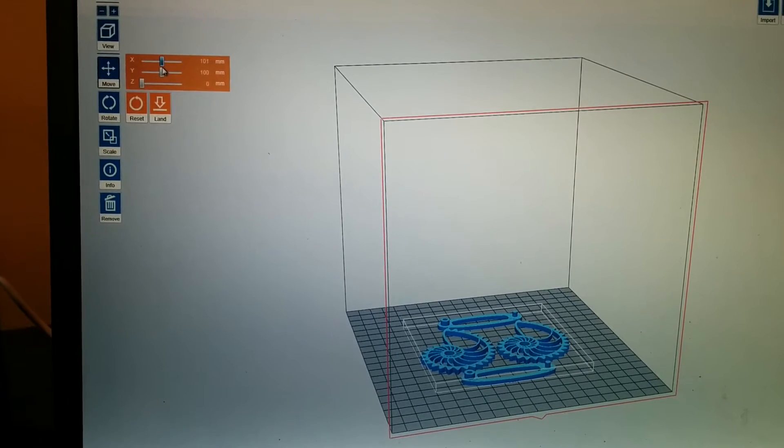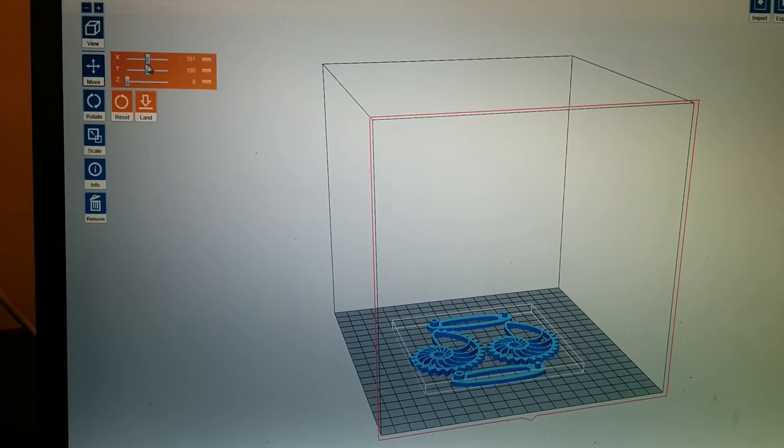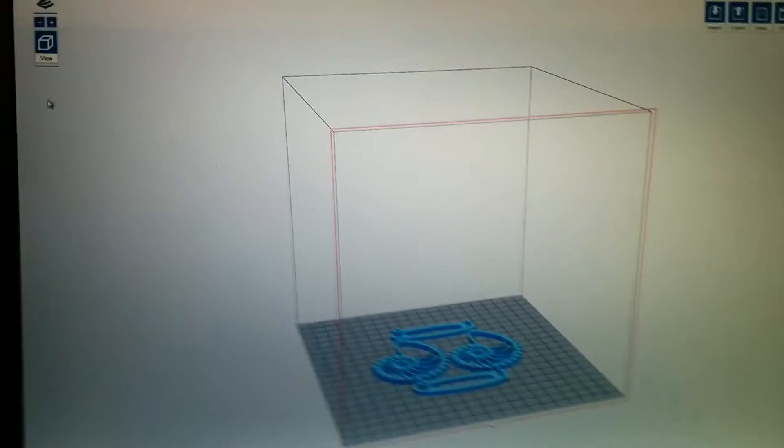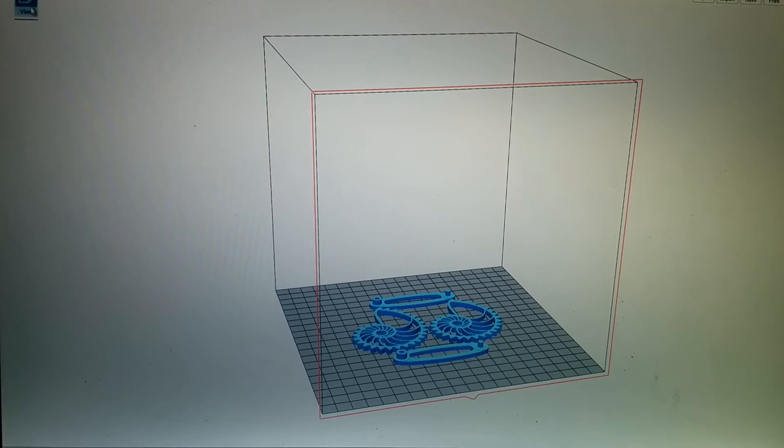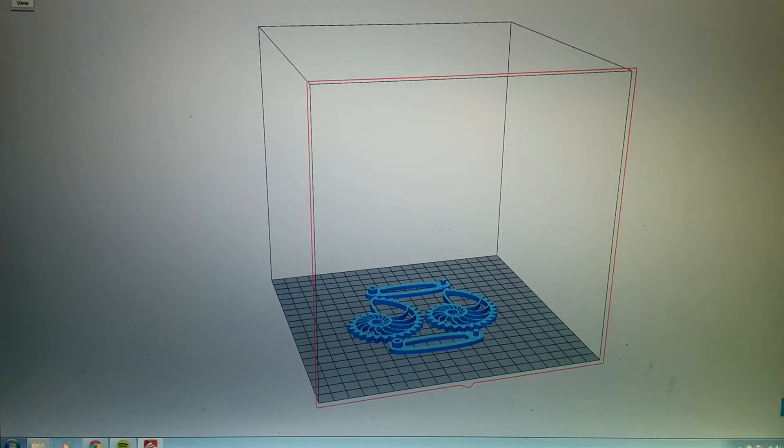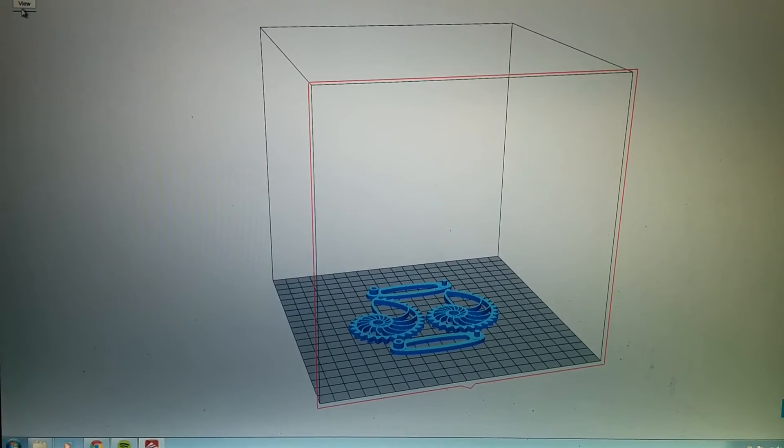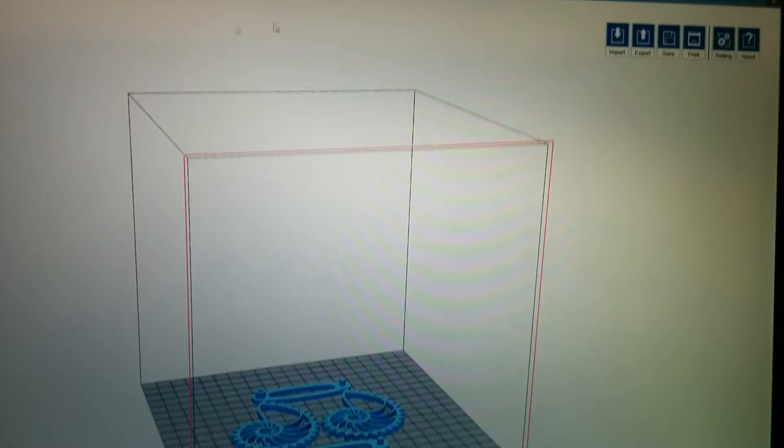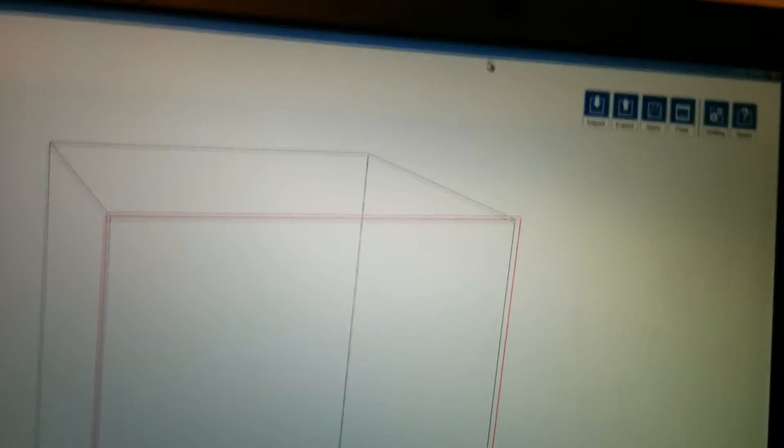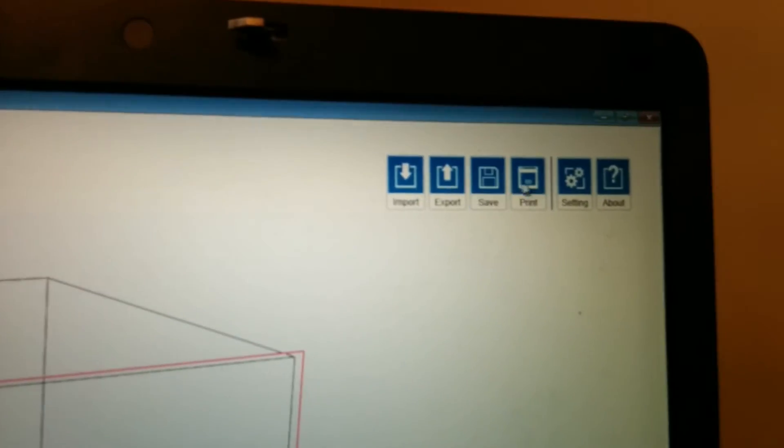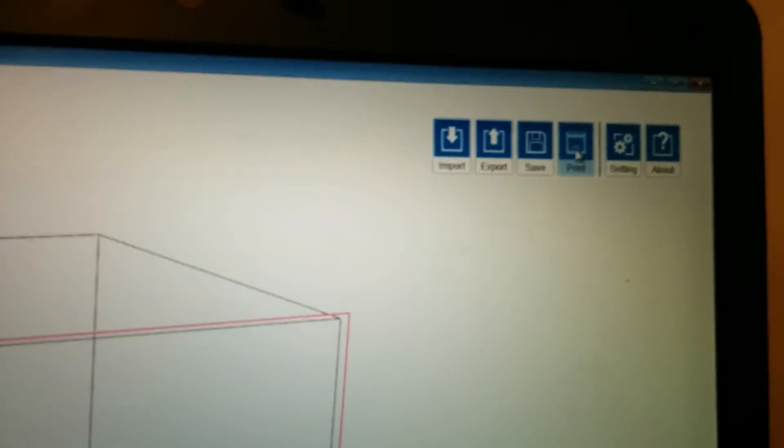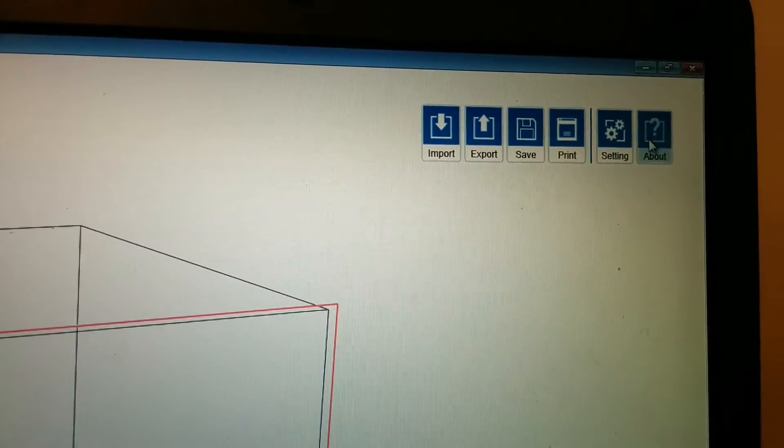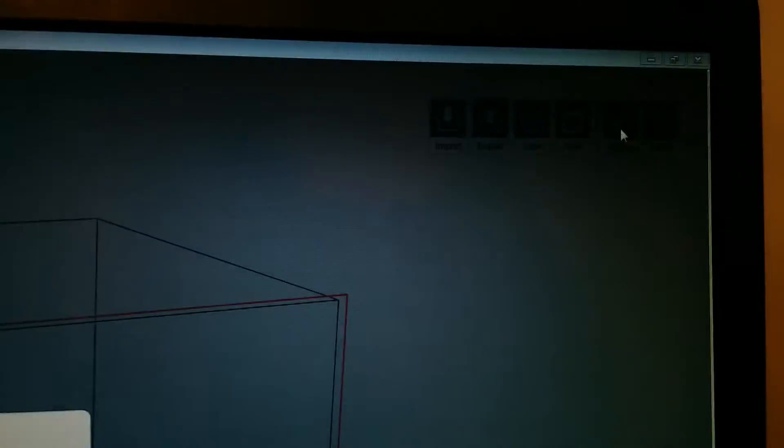They try to center everything up, so it doesn't really have to do a lot. Maybe there might be some advantages moving stuff around, but I haven't seen it yet. Let's see another place. There's import, export, save, print, settings, about. Let's see what settings is.